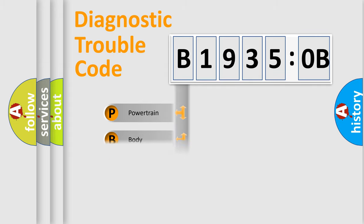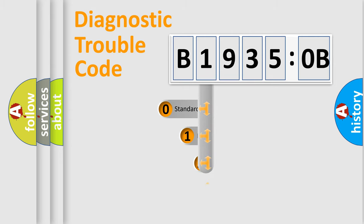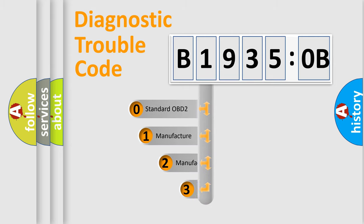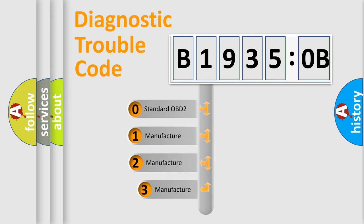Powertrain, body, chassis, network. This distribution is defined in the first character code.